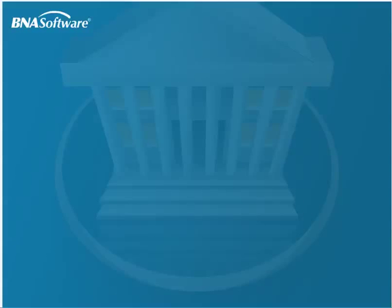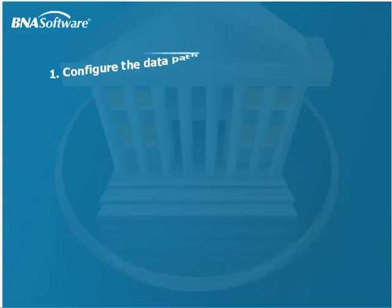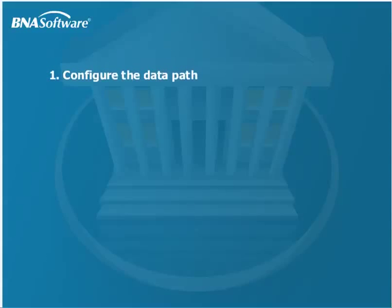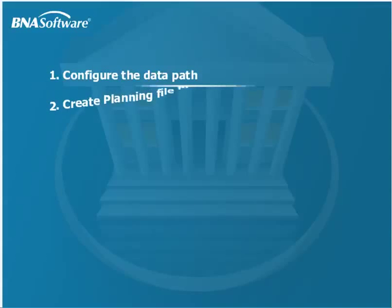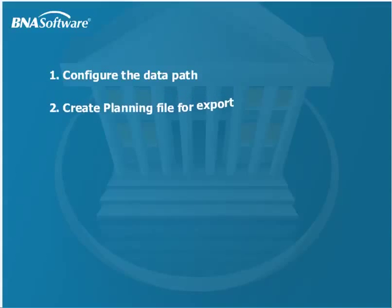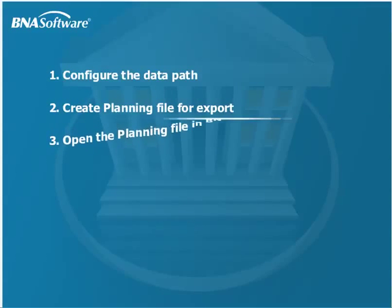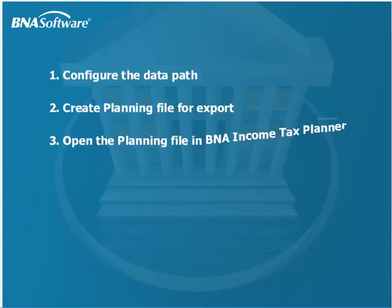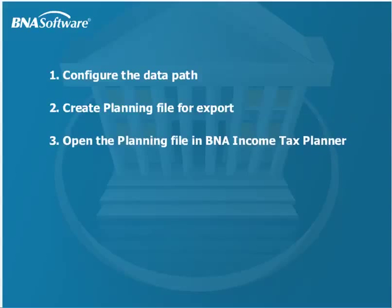Transferring data using the bridge is a three-step process. First, configuring the data path to B&A Income Tax Planner from ProSystemsFX. Second, creating the planning file for export. And third, opening the planning file in B&A Income Tax Planner.